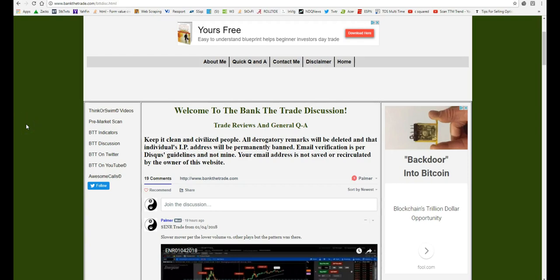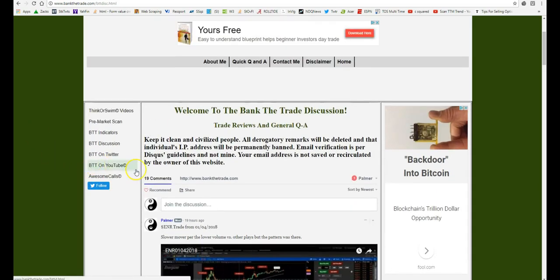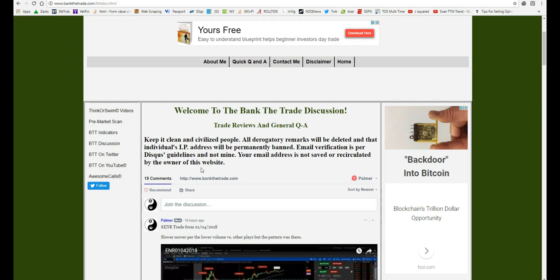Hey, this is Palmer from Bank the Trade. The reason there's no YouTube discussion thread in some of the videos is because I want to keep everything in one place. Jumping back and forth from Twitter to YouTube to email to other places to answer questions just takes a lot of time.